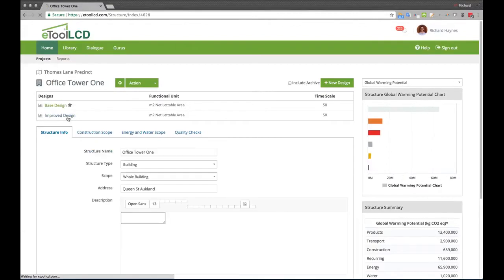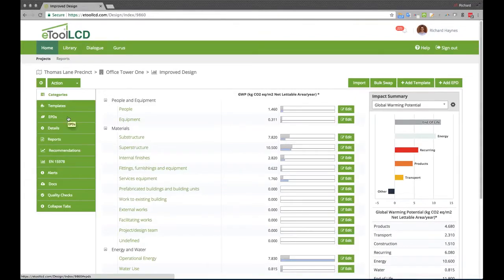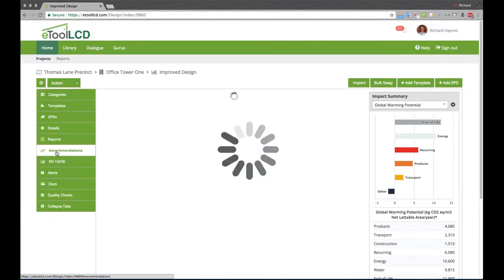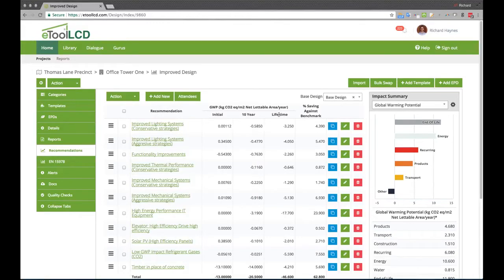Decision makers need clarity on both the costs and environmental benefits of potential design strategies. Design scenarios within eTool LCD enable this. Individual strategies to improve the design performance can be simulated and the effect captured at different intervals over the lifecycle of the asset.